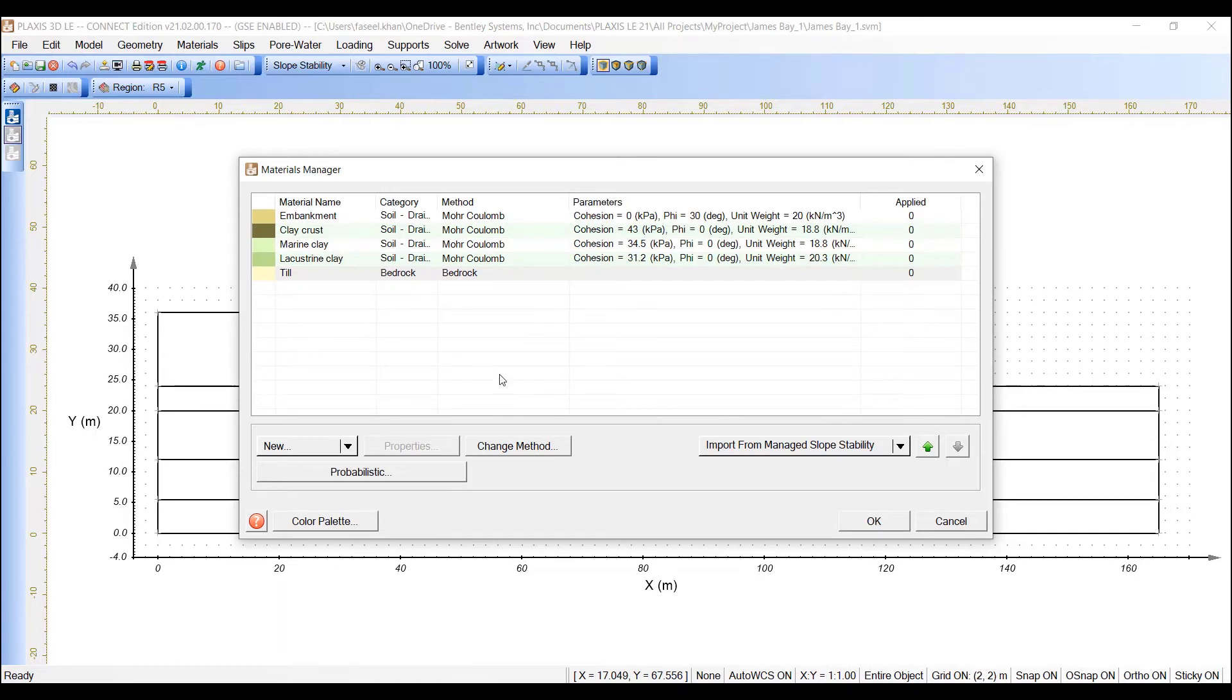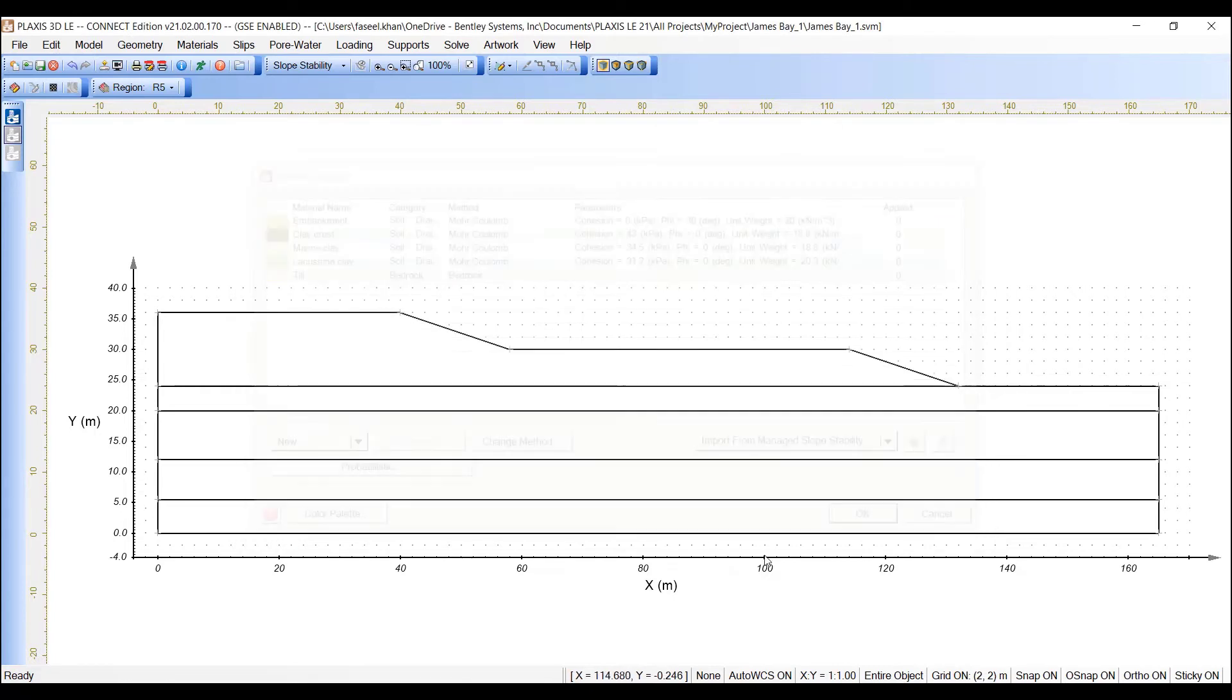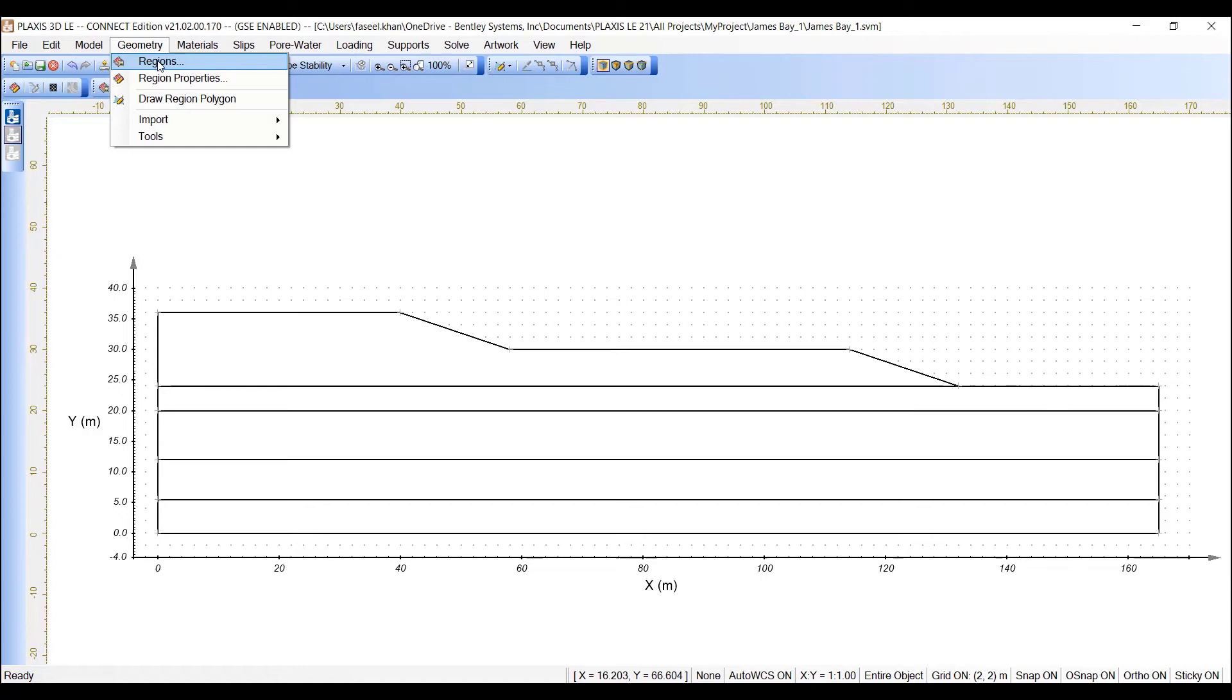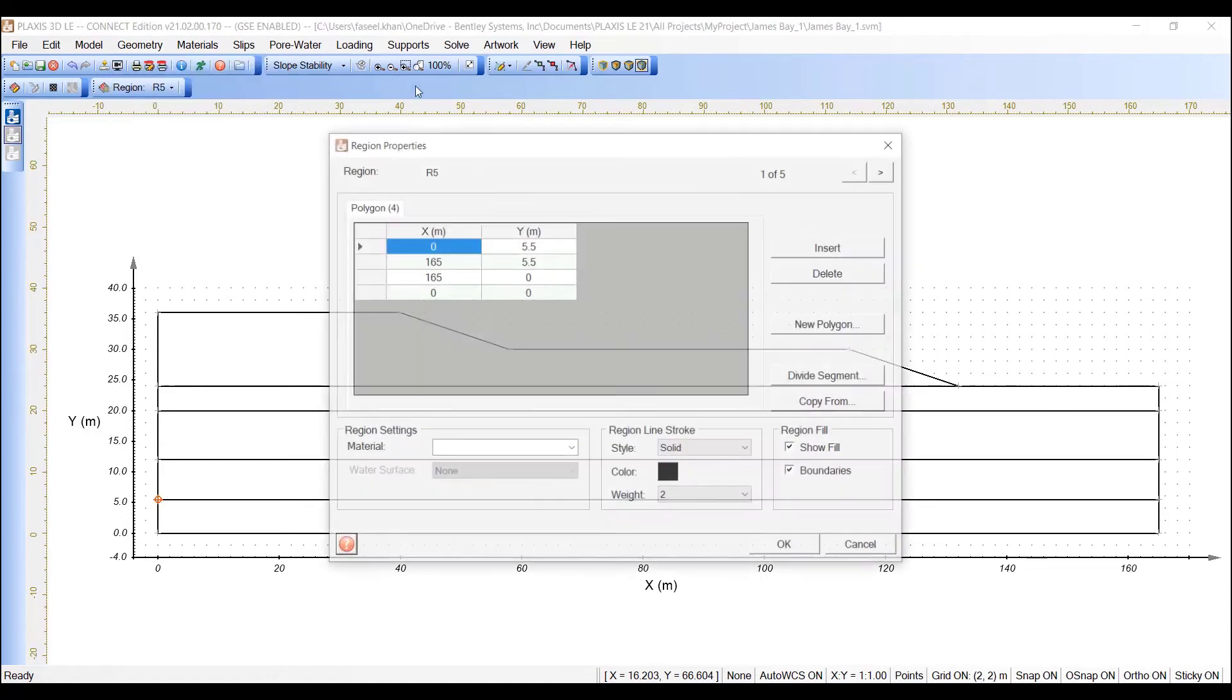Once all the material properties have been entered, you must apply the materials to the corresponding regions. To do that, open the region properties dialog by selecting Geometry, Region Properties.